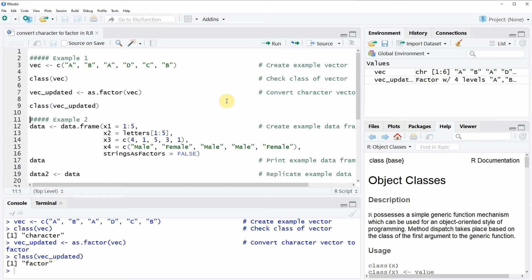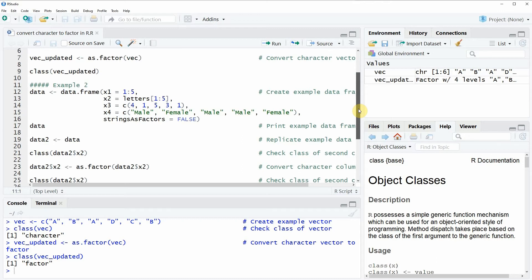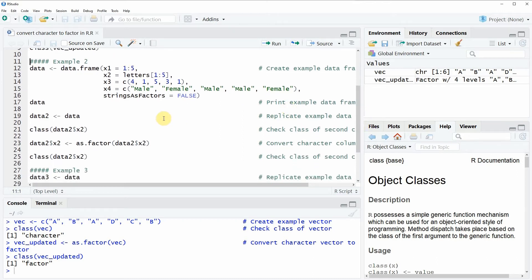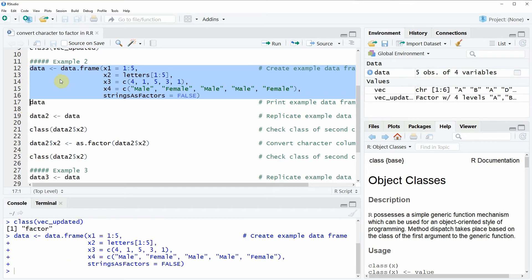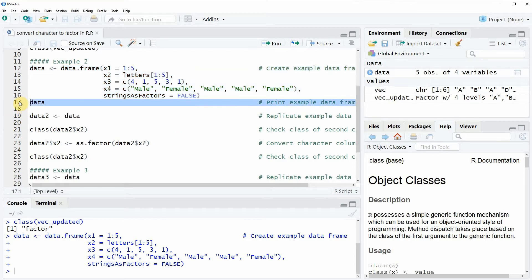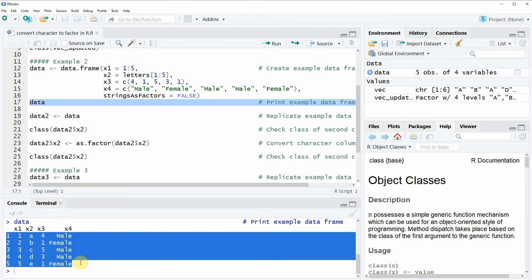In the second example I want to show you how to convert a character column of a data frame to a factor. For this task we also need to create some example data first, and this is what we are doing here in lines 12 to 16 of the code. If you run these lines of code you will see that a new data frame object appears at the top right of RStudio. We can also have a look at this data object by running line 17 of the code, and you can see that our example data frame contains four columns and five rows.